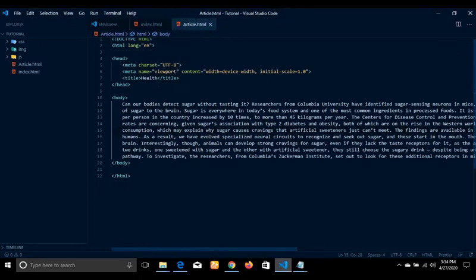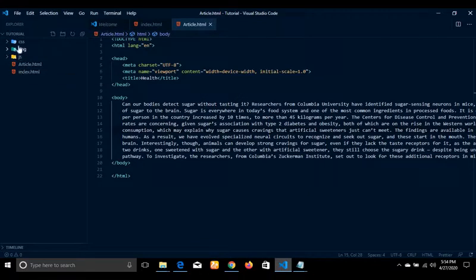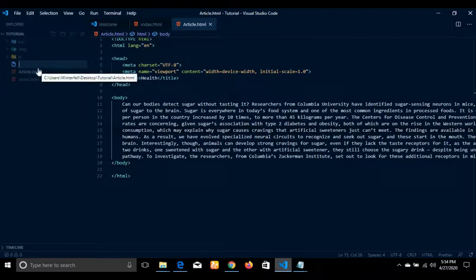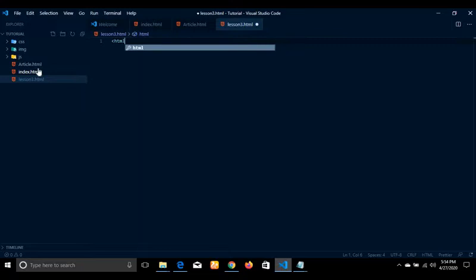If I open my project, let me try to create a new file for you to understand better. Let me call it lesson3.html. Let me write the basic HTML structure.